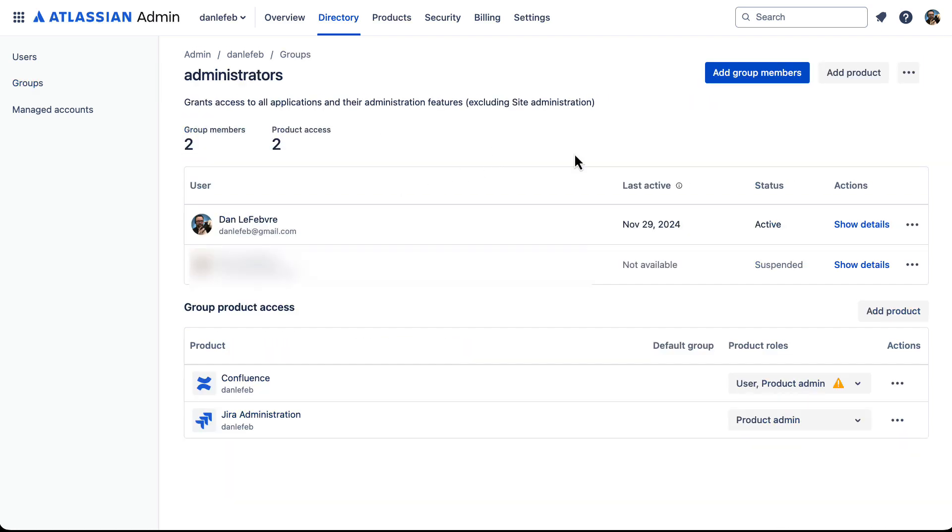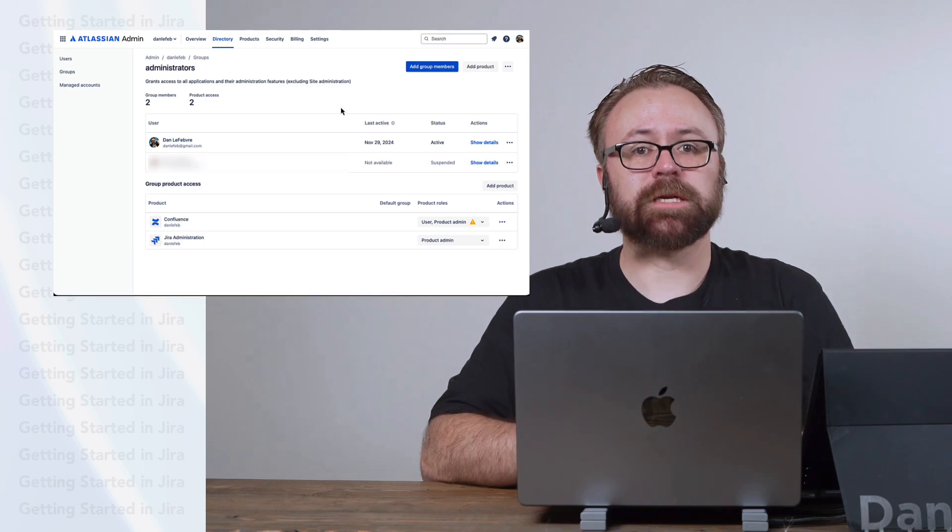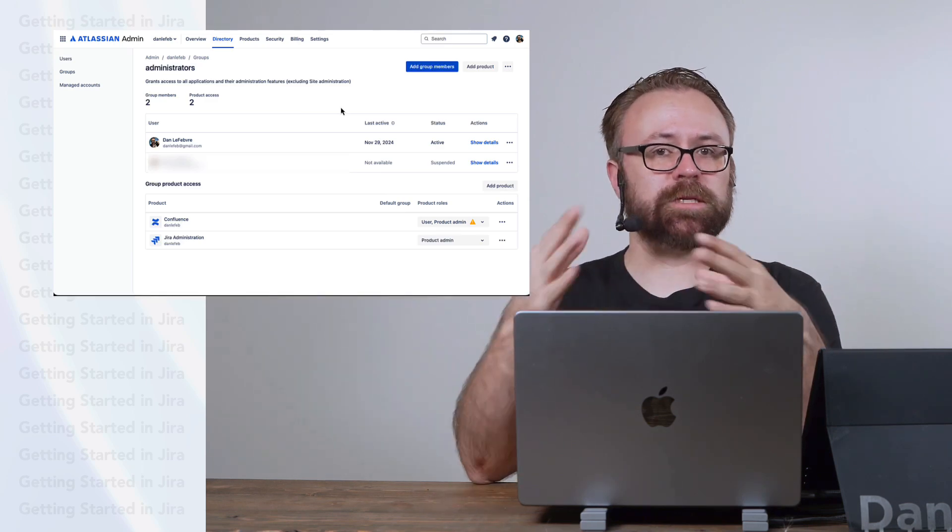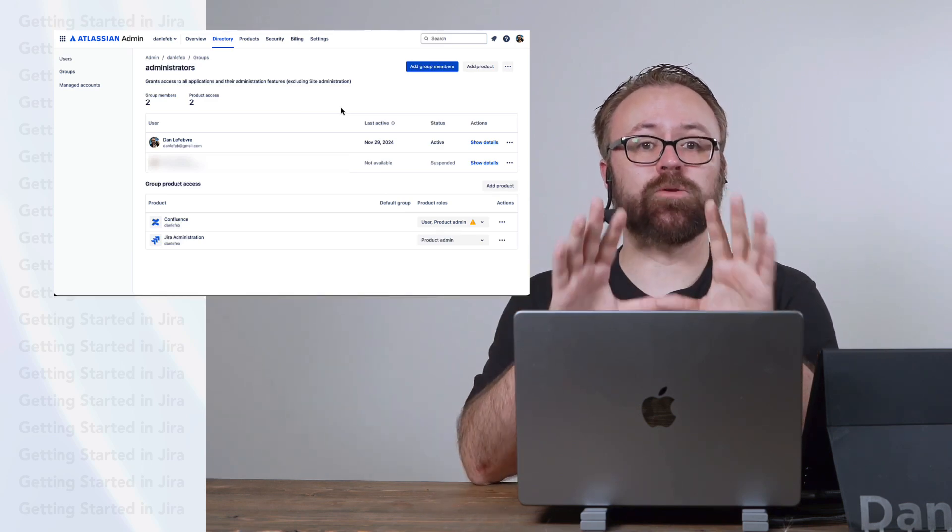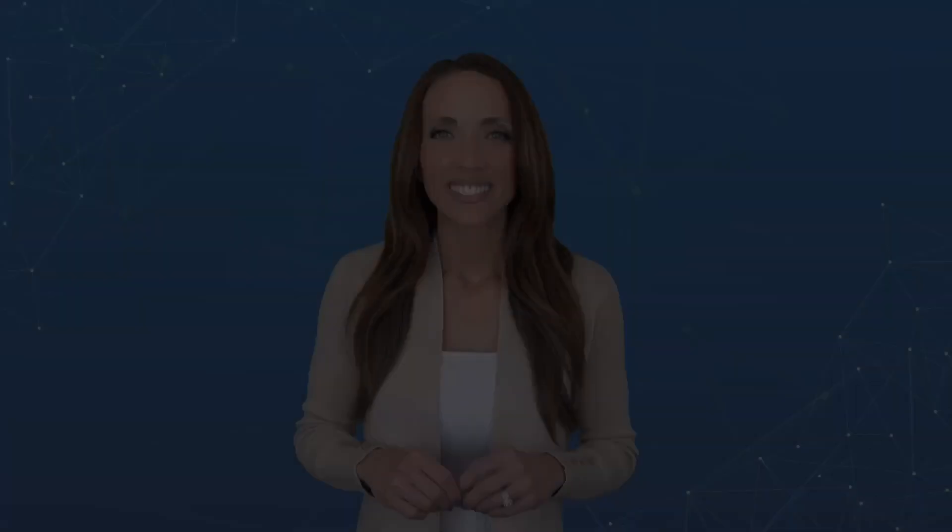For example, we can see here that anyone in the administrators group will have administrative permissions for the Atlassian products I have on my license. So obviously, how your users and groups need to be set up are going to be unique to your organization.